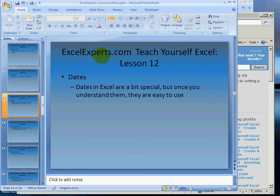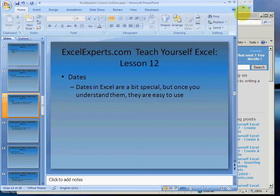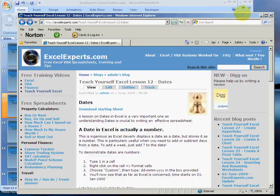Hello, welcome to ExcelExperts.com, the Teach Yourself Excel section, Lesson Number 12. This is on dates. Now a date in Excel is quite special. Once you understand it, it's very easy to use, and it's just important to understand that a date is in fact a number.